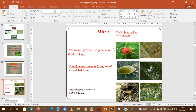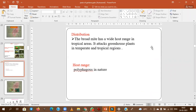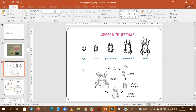Tetranchus mites are very important in polyhouse conditions and are polyphagous — feeding on a wide range of hosts, attacking all greenhouse plants in both temperate and tropical conditions. The spider mite life cycle: egg → larva → protonymph → deutonymph → adult. Note that mites lack the standard pupa stage seen in holometabolous insects. Mite damage causes typical inward boat-shaped curling of leaves, while other sucking pest damage causes outward boat-shaped curling — this is an important difference to remember.